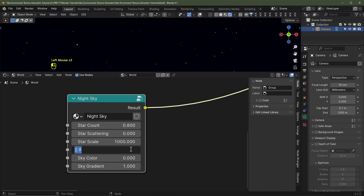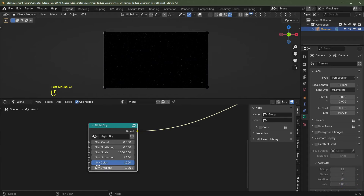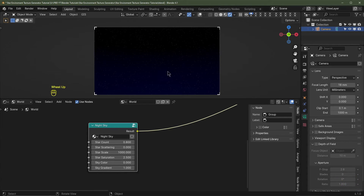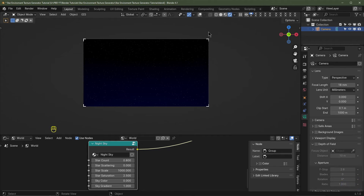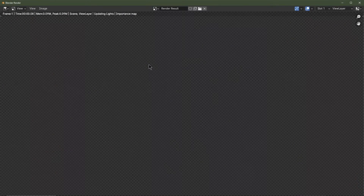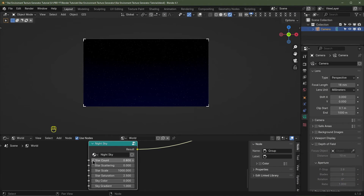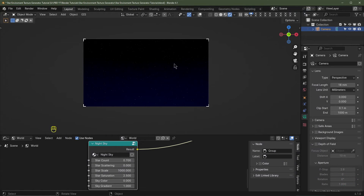I'll keep Star Saturation at 2.5. With Sky Color at 1 the sky is black; turning off Sky Gradient and turning Sky Color toward blue gives a solid blue sky. Turning Sky Gradient up adds a gradient effect. I'll hit F12 to render — there are maybe too many stars, so I'll reduce to 0.7 and render again. That looks about right.